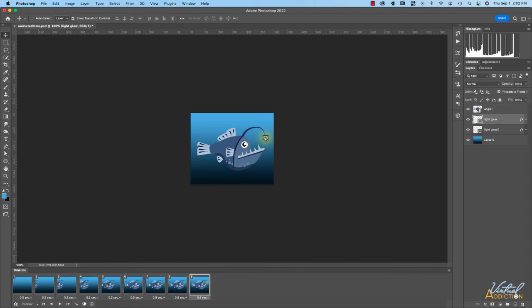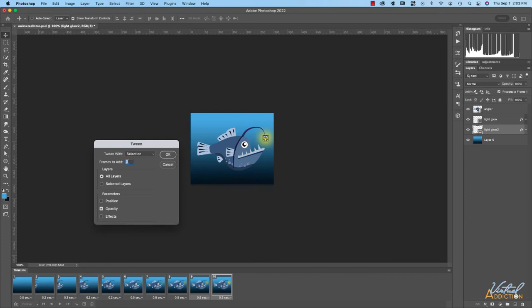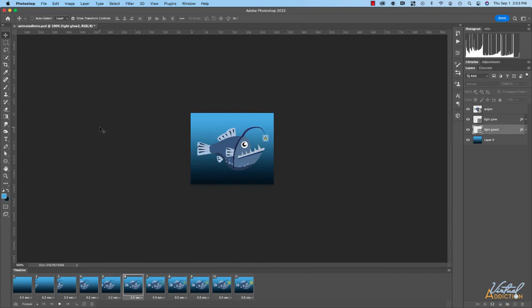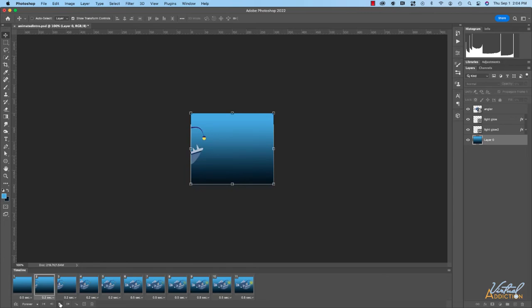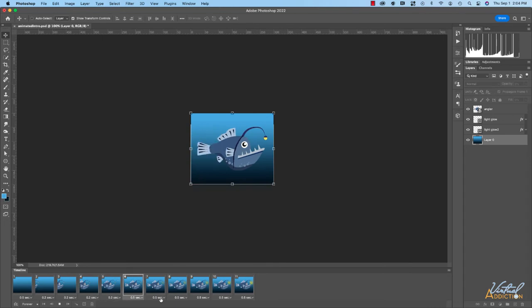I'm going to duplicate this last frame, then go to light glow 2 and bring the opacity all the way up to 100%. I'll select these two last frames, go to the tween button, and this time have it occur in just one frame so it happens a little bit faster. I'll click OK. It's worth mentioning that Photoshop remembers the last settings you used, so you don't always have to change those.